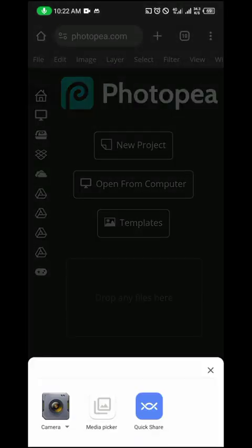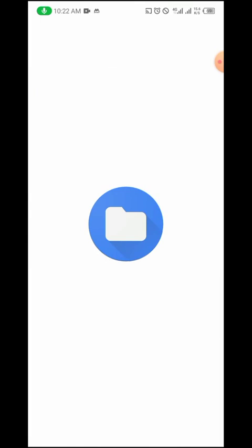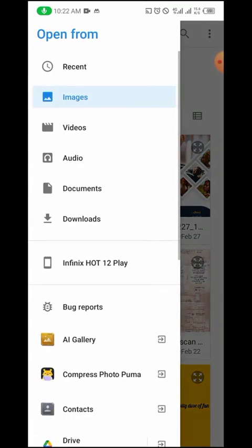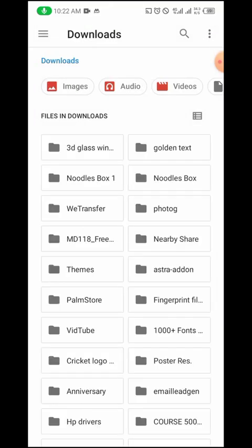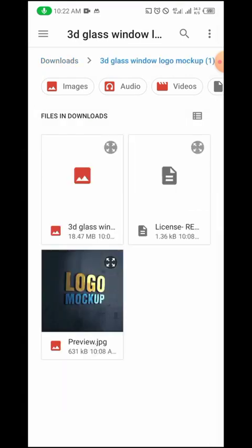I'll click on Open, and this will lead me to my file storage where I will import the PSD mockup. For this tutorial, I'll be using the 3D glass window mockup. So I'll go over to my downloads and then pick the 3D glass.